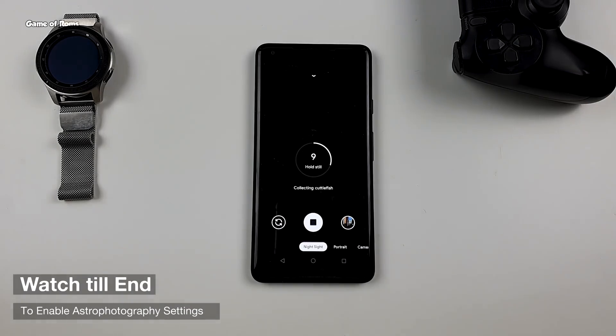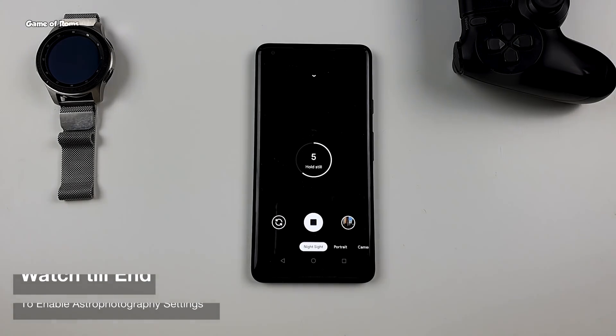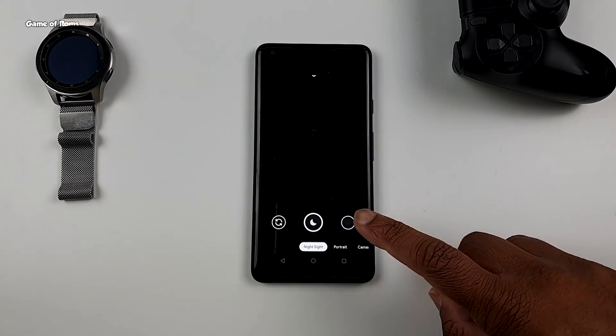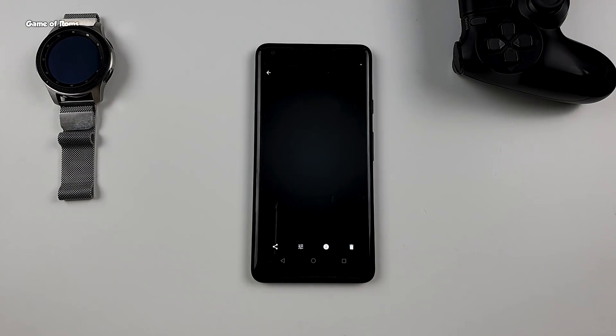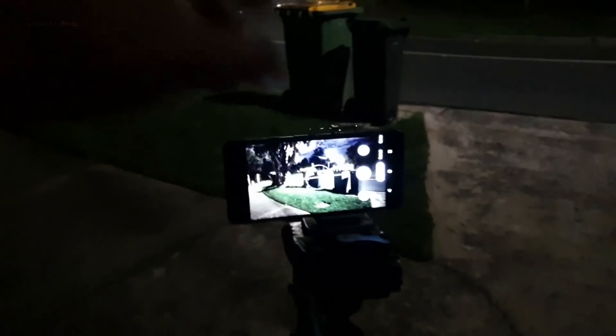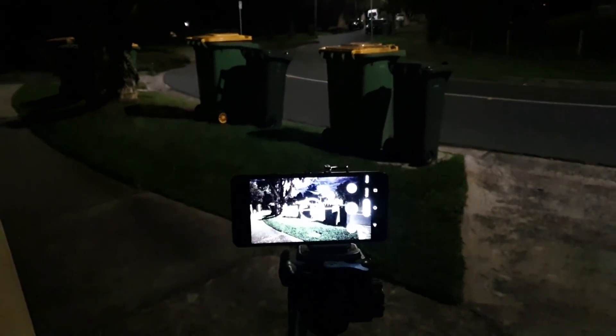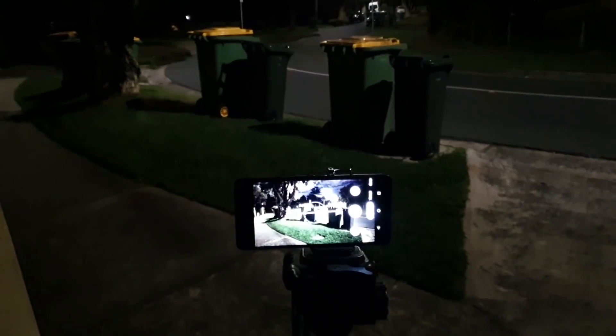So I am going to fast forward for you guys. As you can see, after 1 minute, it took the photo and processed it. Of course, you can't see anything because it was dark. Now I will show you the samples — I'll go outside. It's night here in Melbourne, Australia. I'll take some photos with Night Sight and some with the Astrophotography feature, and for this I am going to use my tripod. Even if you have a tripod, don't move your feet after tapping the button.